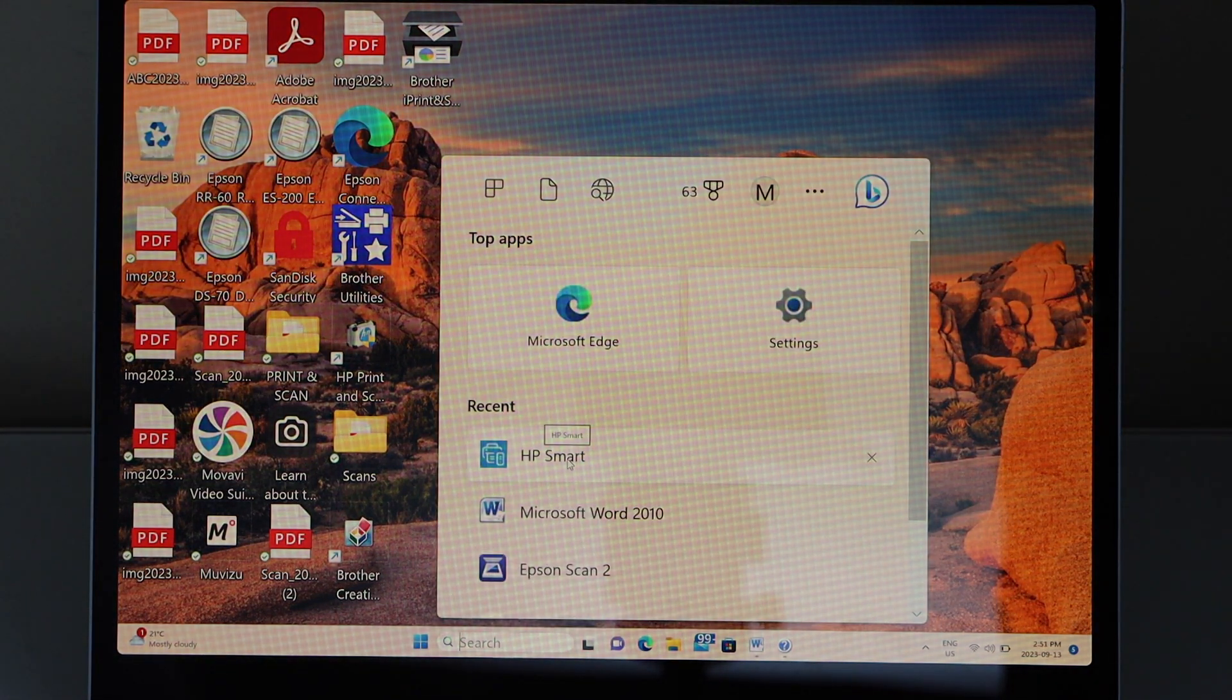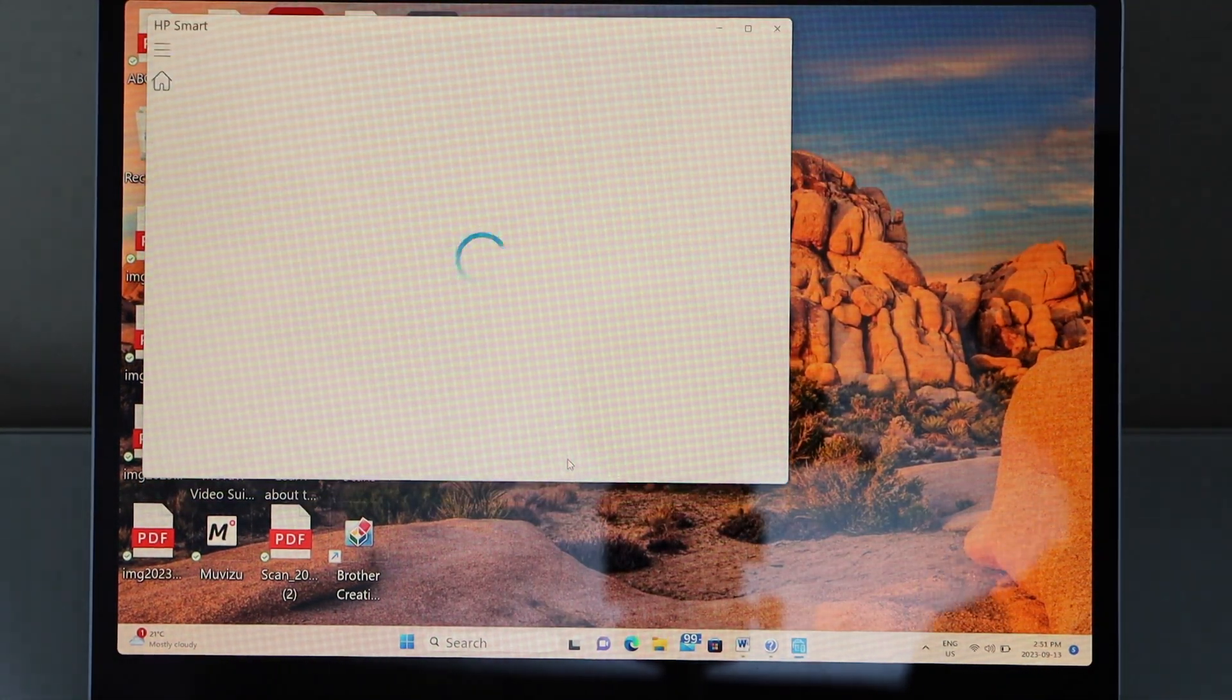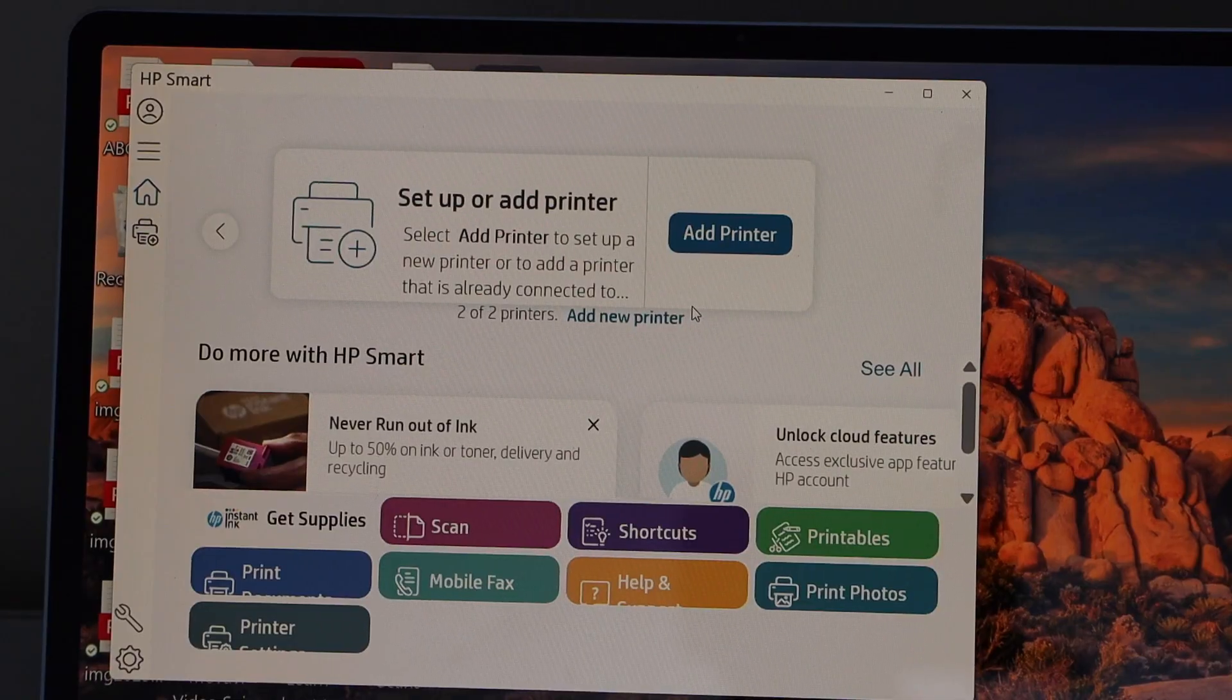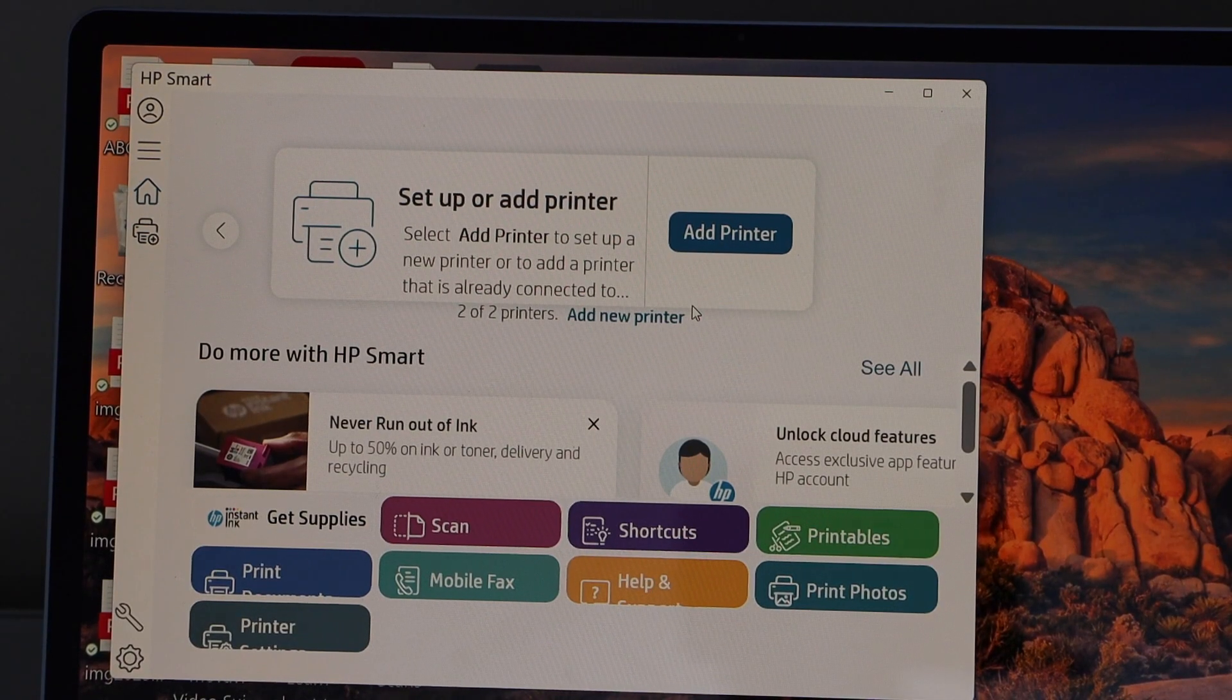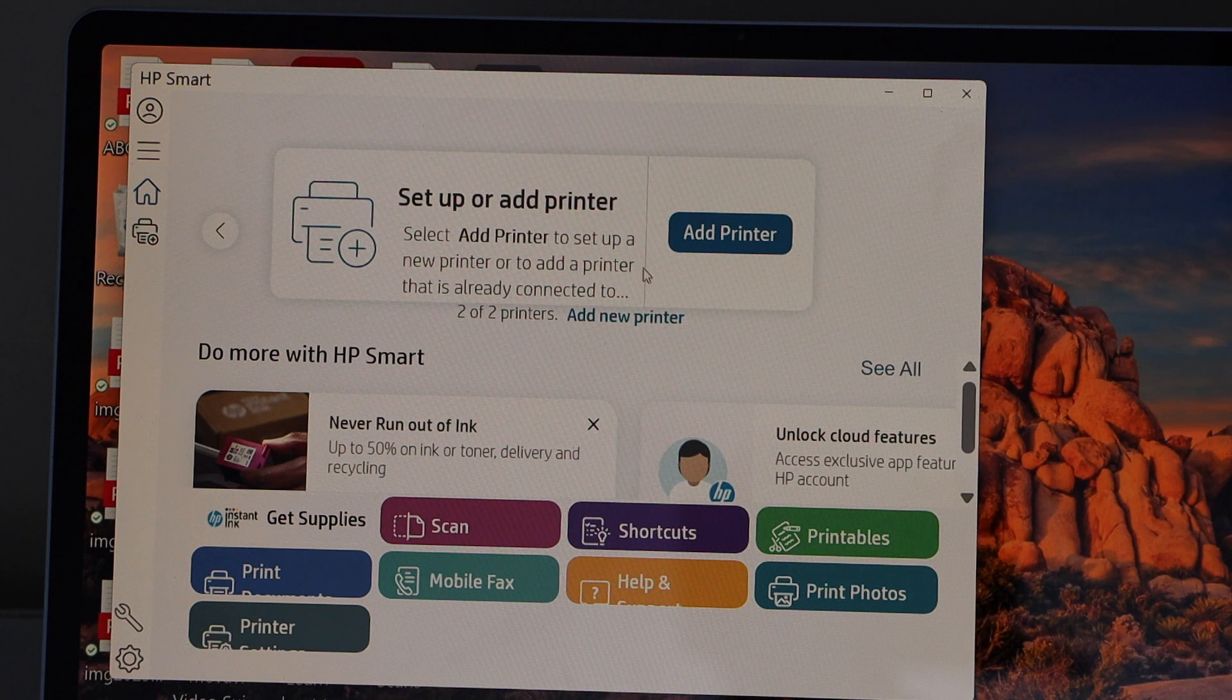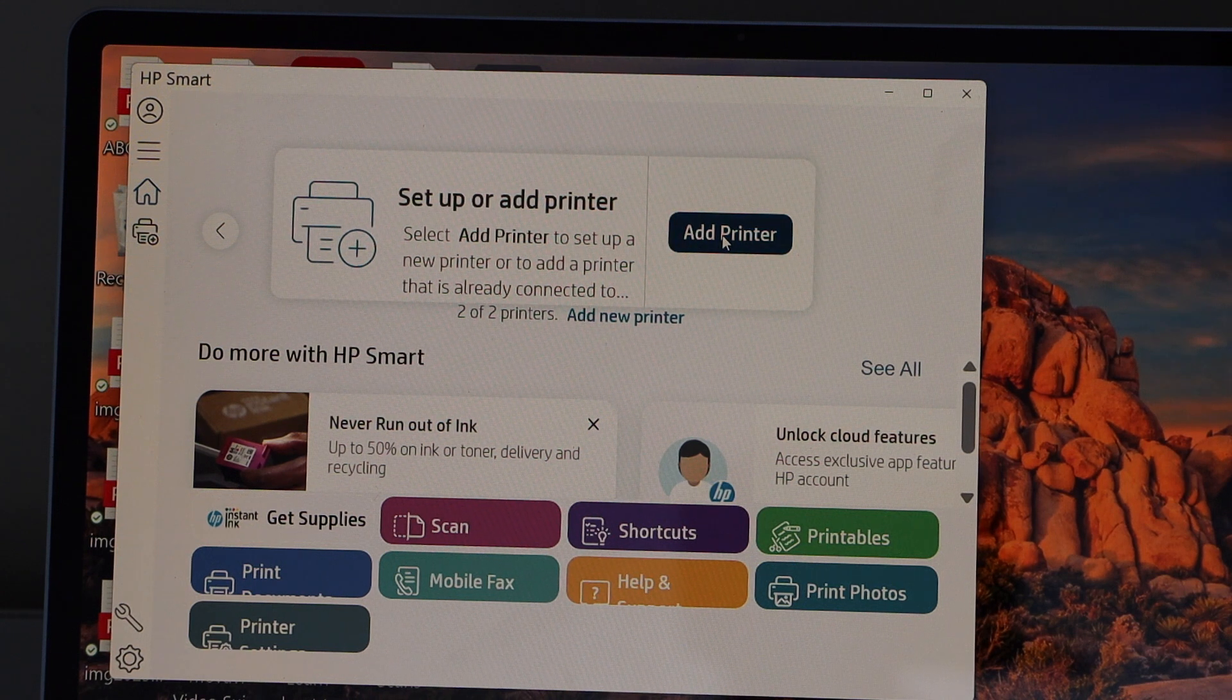If you don't have this app, you can download it from the Microsoft Store. For Windows 8, 10, and 11, you have to add the printer in the app, so click on the add printer button.